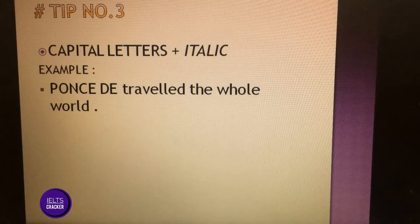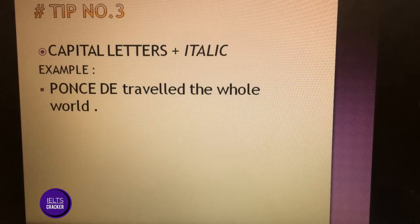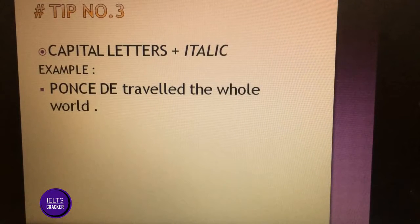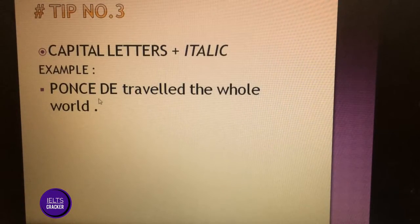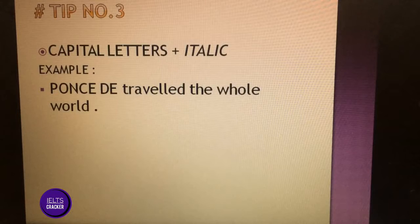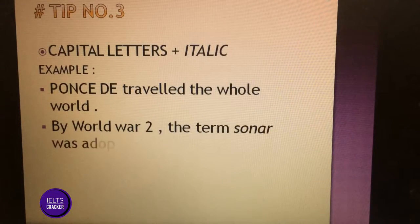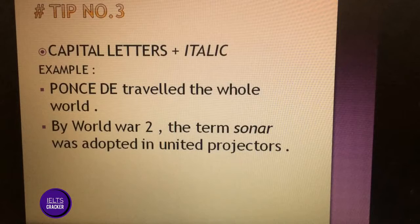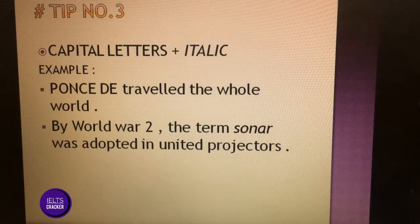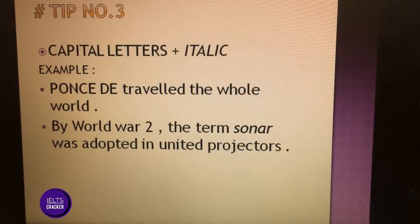'Ponce de traveled the whole world.' You can see 'Ponce de' is written in capital letters — it is a proper noun, indicating a person's name. It is clear there is a person who traveled the whole world. Another example: 'By World War II, the term Sonar was adopted in United Projectors.' If a word appears in italics in your reading, you can often ignore it — it typically refers to a technical term or specialized vocabulary.